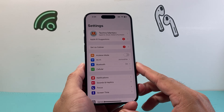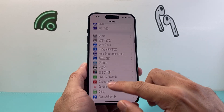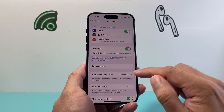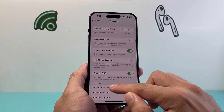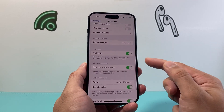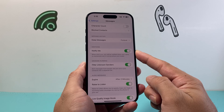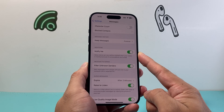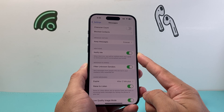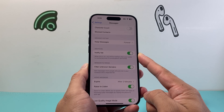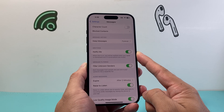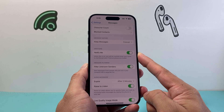In Settings, go to Messages and look for the Mentions option — which says Notify Me — and make sure that is turned on as well. This will ensure you get notifications when someone mentions you in a conversation.